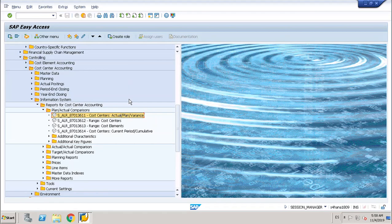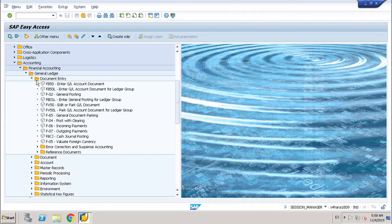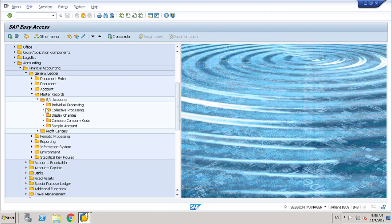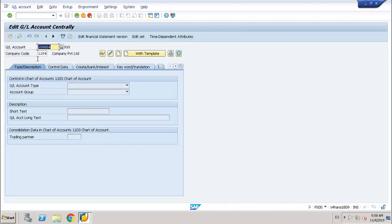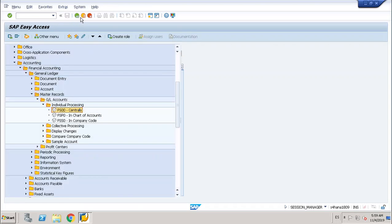The second step: I have already created a secondary cost element, because the assessment cycle requires a secondary cost element. I'll show you on screen. Let's go to General Ledger, master record, GL accounts. I have already created account 1006604 as a secondary cost element with cost element category 42 Assessment. This is the second step for the assessment cycle.